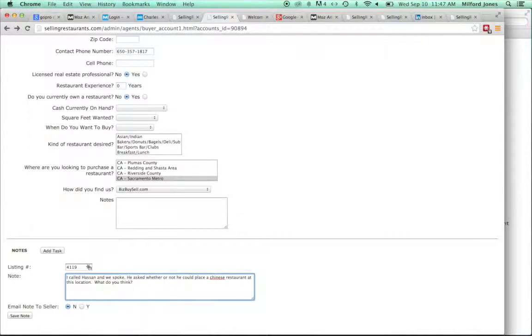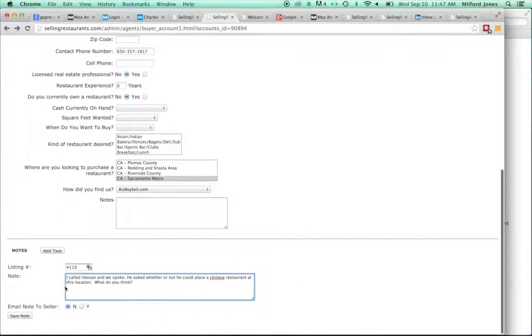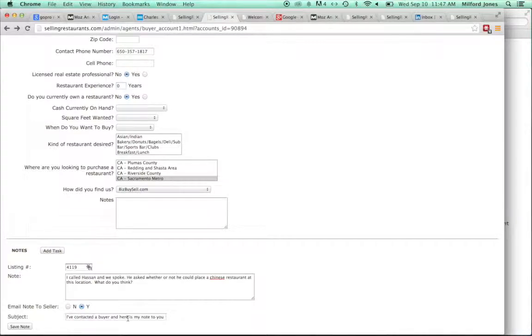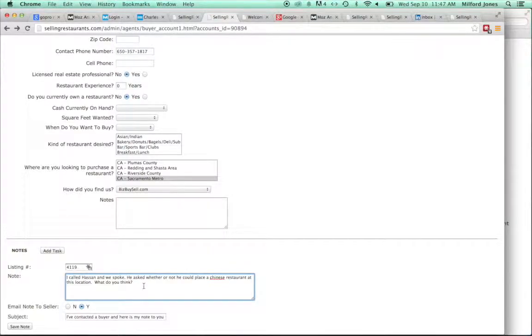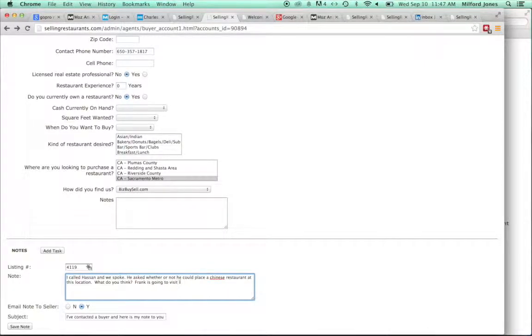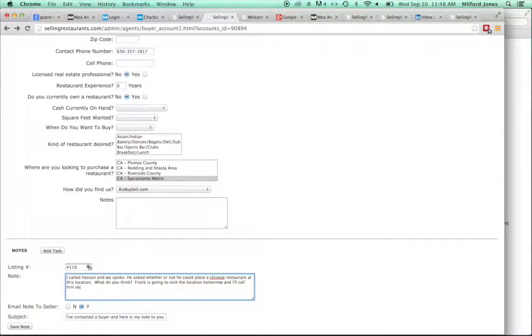What do you think? So what I'm doing is I'm also asking our seller a question. Because what you're doing is, you're going to send it to our client. And when you save the note, send it to the client. I have a contact buyer. You hit save the note, and it goes to our client. And I would also say, Frank is going to visit the location tomorrow, and I'll call him on Friday.